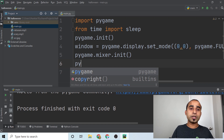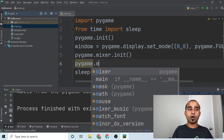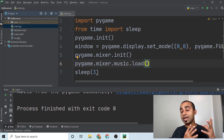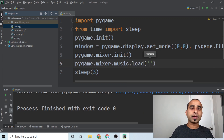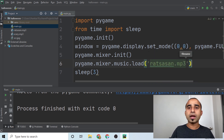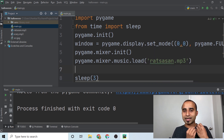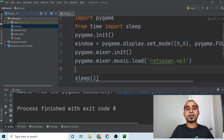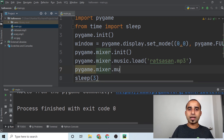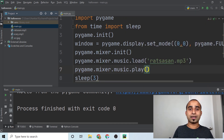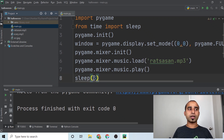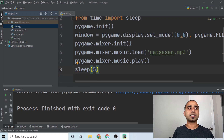Using the mixer, you can load and play music. Call 'pygame.mixer.music.load()' and pass in the audio filename — in our case 'rata_sun' or whatever it's named. Then call 'pygame.mixer.music.play()' and that's it — the music will play for however many seconds you set with sleep.